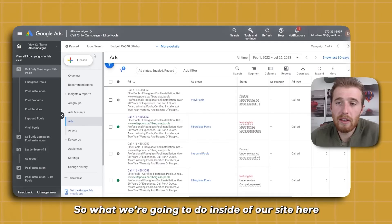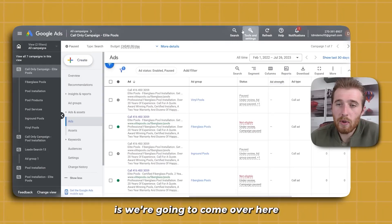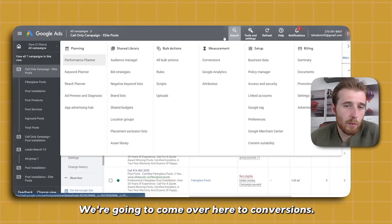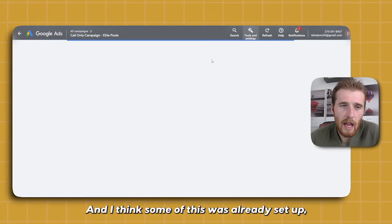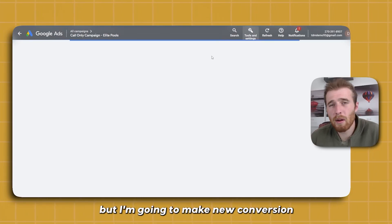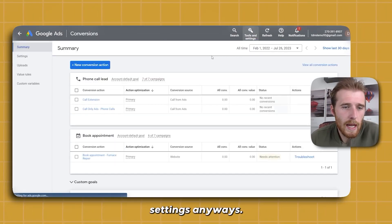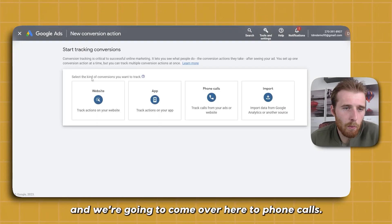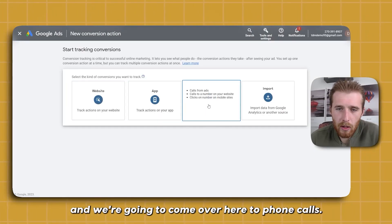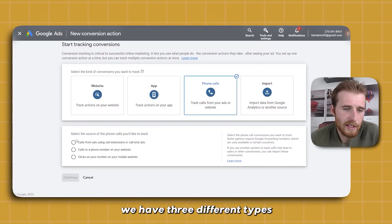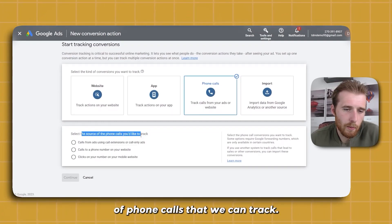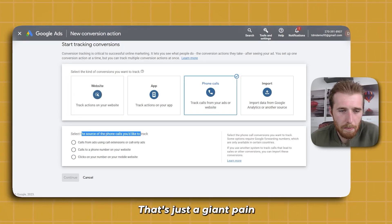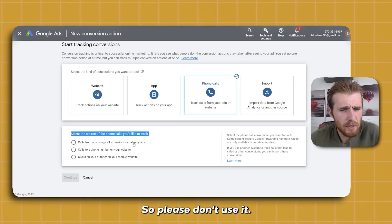Inside our Google Ads account, we're going to come over here to Tools and Settings — it's the little wrench icon — and we're going to come over to Conversions. We're going to hit Create New Conversion Action and come over to Phone Calls. As you can see, we have three different types of phone calls that we can track. I normally don't use 'clicks on your number on a mobile website' — that's just a waste of time for the most part, so please don't use that.